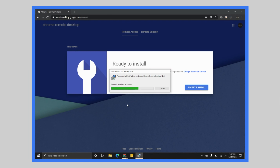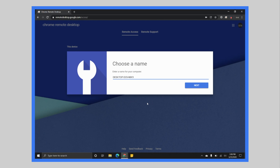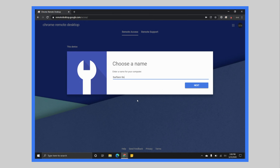Give it just a second to complete. Once it is done and in place, you'll see a screen that says 'Choose name.' We're basically naming this so that if you happen to set this up on multiple computers, you know which one you're going to access. So we're going to call this one 'Surface Go' and hit Next.